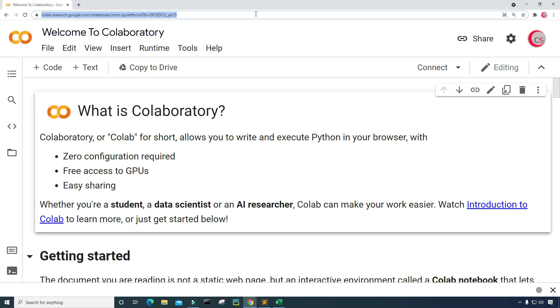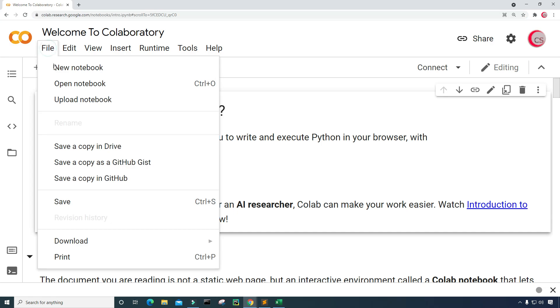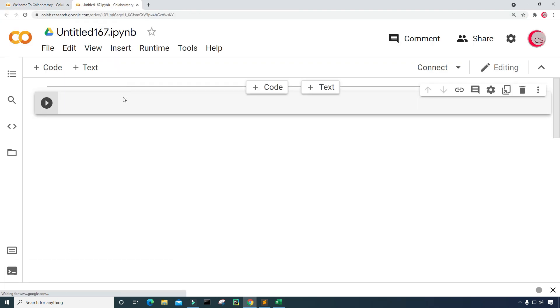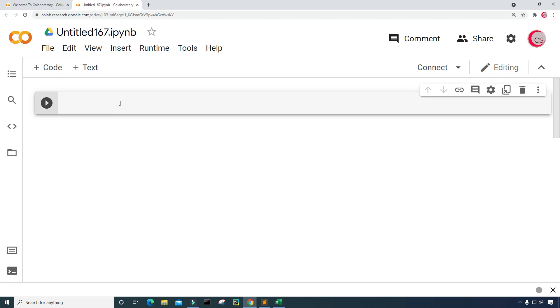All you have to do is go to this website, log in using your Google account, and get started writing your Python code. To get started, click on File, then click on New Notebook, and a new tab will open up for you, and then a new cell will open up for you.